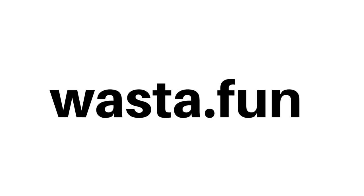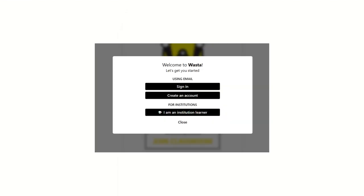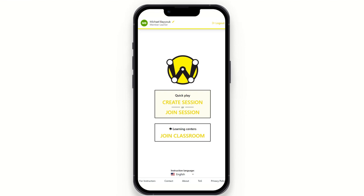If you would like, you're more than welcome to go to wasta.fun and test this yourself. When you go to wasta.fun on your phone or desktop, you'll be given a screen where you should click 'Sign in' at the top. You'll need an account to create your own sessions, so go to 'Create an account.' Once you've done that, your name will appear at the top and you can create a session and explore Wasta.